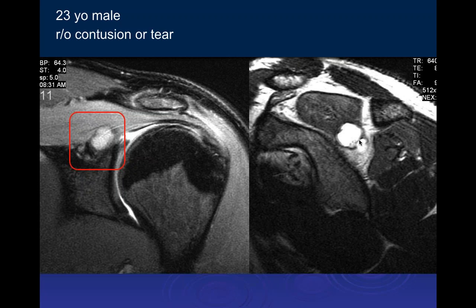This is a suprascapular notch cyst extending inferiorly enough to affect the superior branch to the infraspinatus — not the inferior branch — and affecting both branches to the supraspinatus. You can see edema within the muscles due to acute denervation from the cyst. There's also some increased signal in the subscapularis superiorly, but we'd need to look at the other images to know what's going on there.